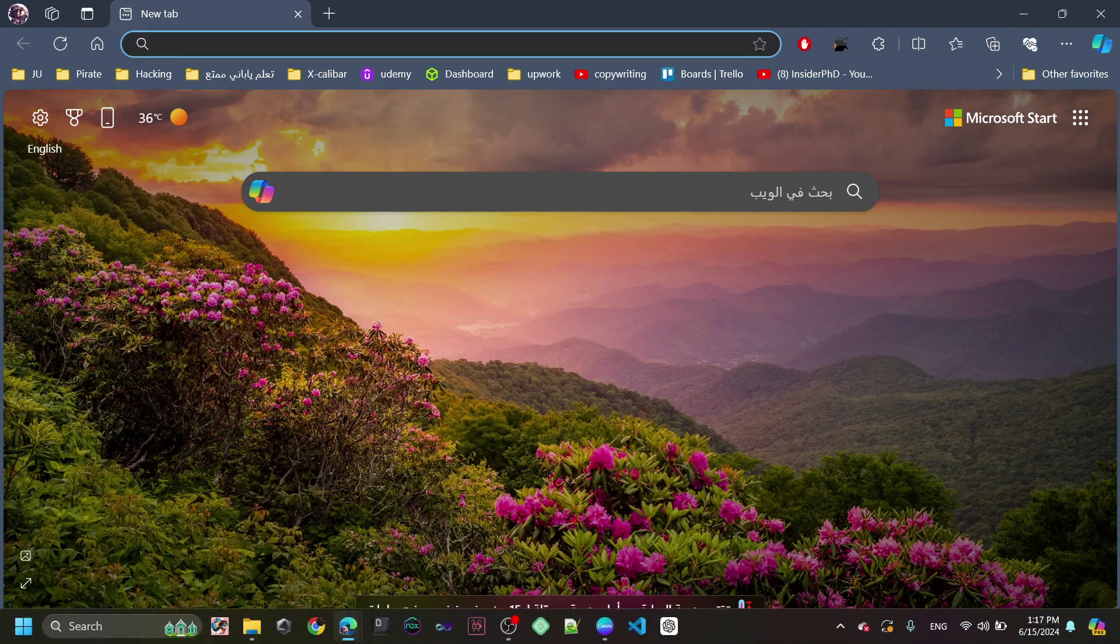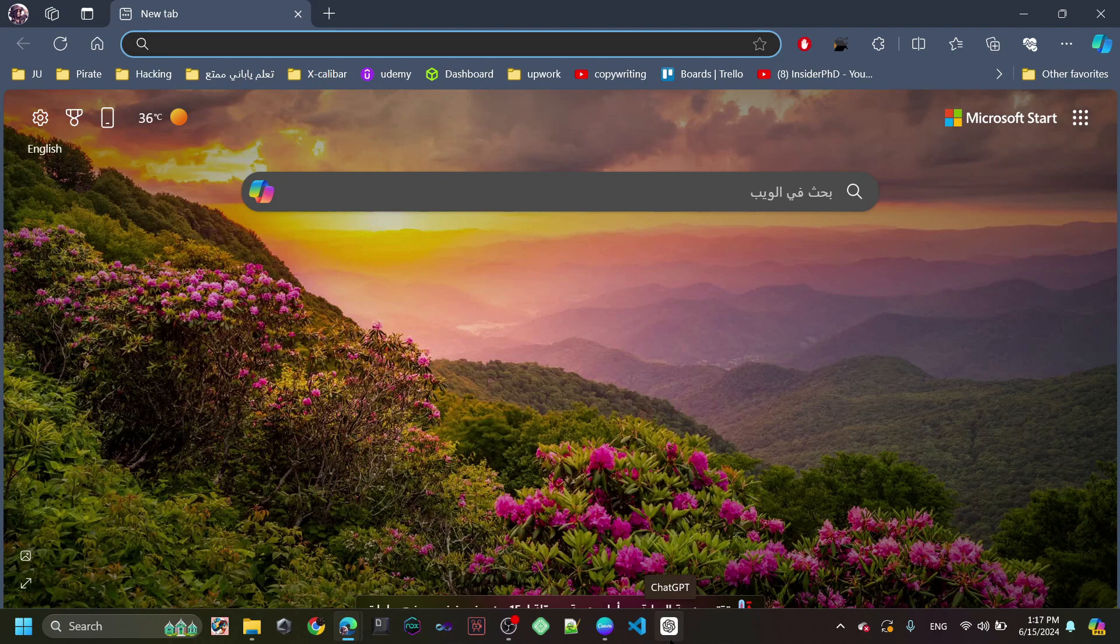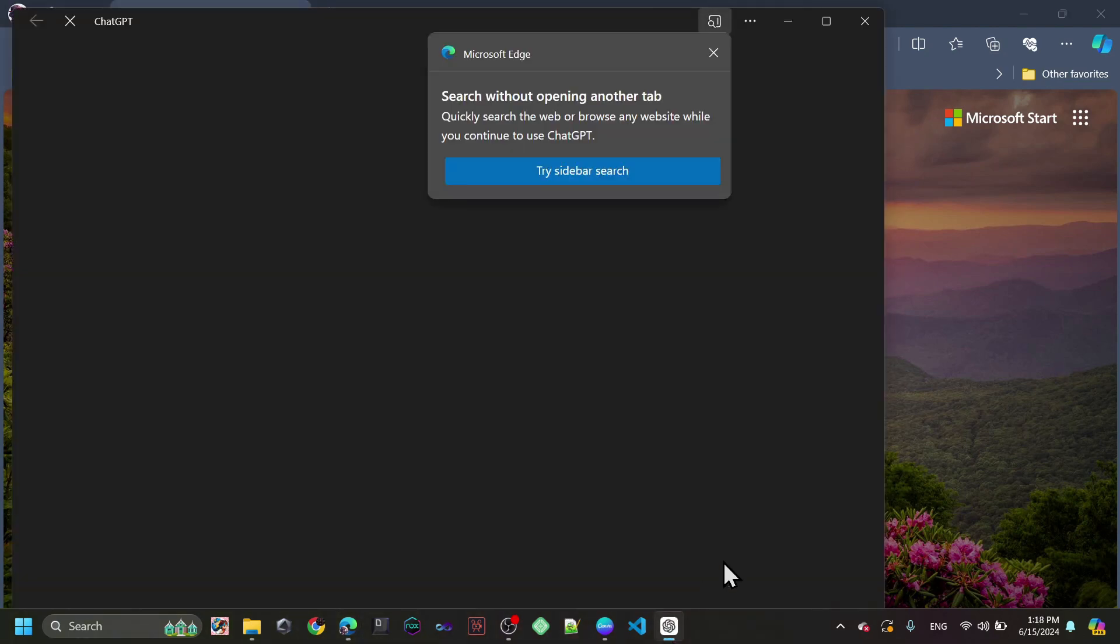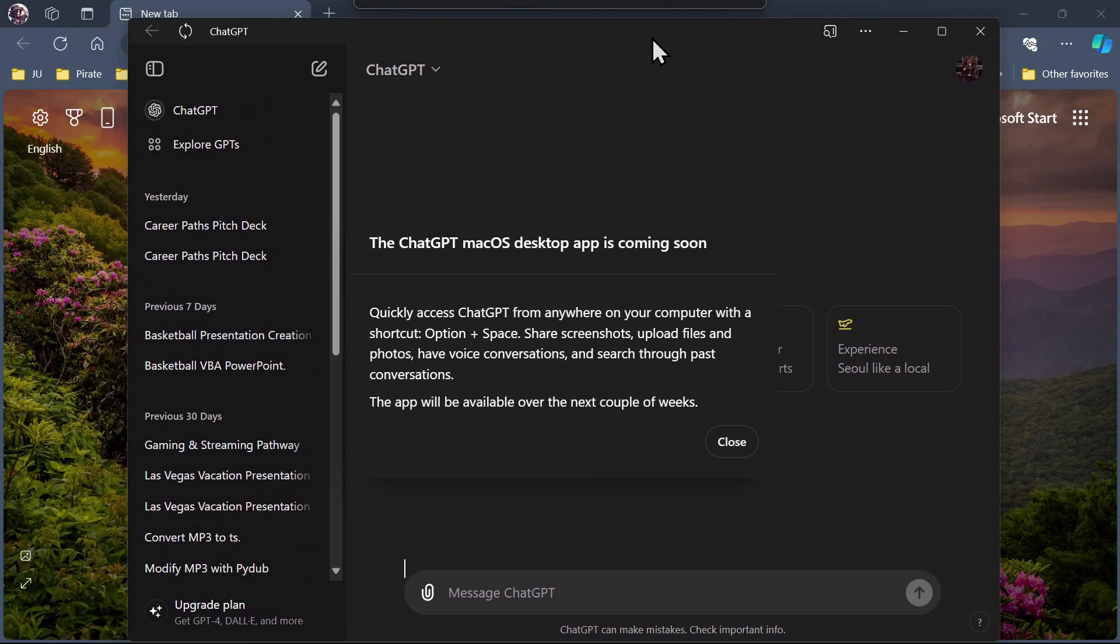As you see, I made ChatGPT as an app for Windows. You can click on it anytime and it will open as an app.